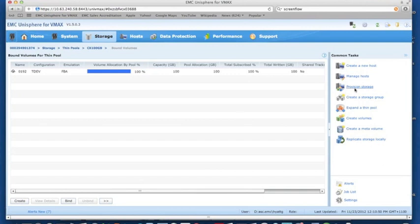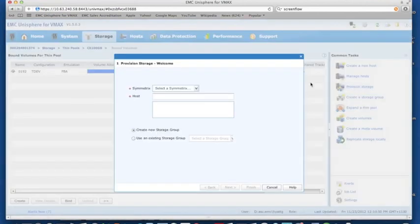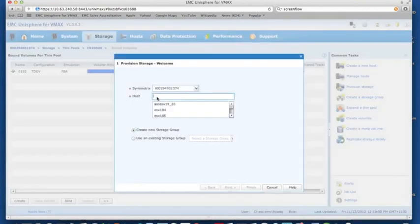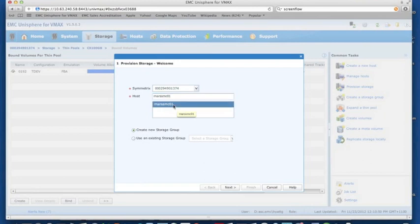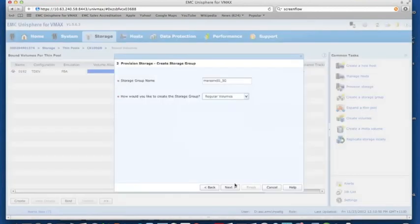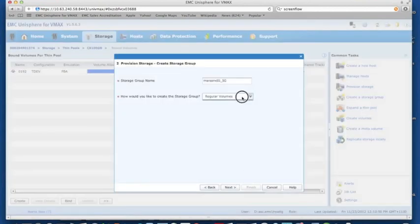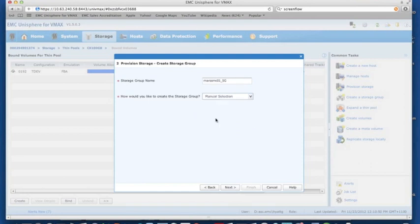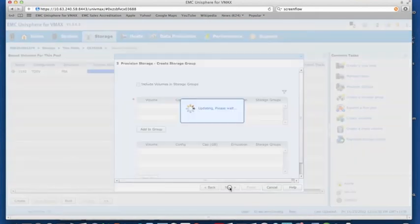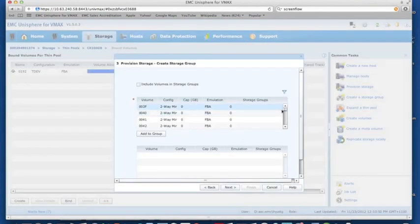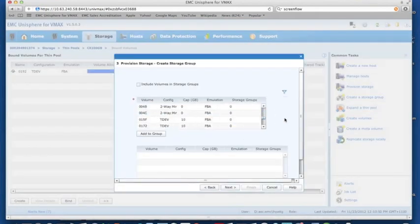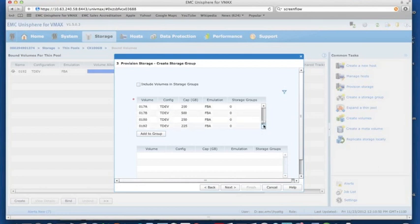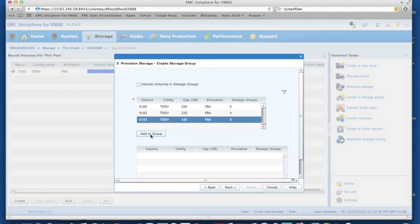If we go to our provision storage wizard, we'll be able to very simply map that LUN out to a host. So we'll pick out some metrics, we'll choose a Mars SMC host, which is my management server, and we'll create a new storage group. As we encapsulated our device as a virtual device, we want to be able to look for either virtual volumes or in this case we know the device number, which is 192. So we can actually do a much easier way of just doing a manual selection. So let's go find our device 192. There it is. Thin device, 100 gigabytes.